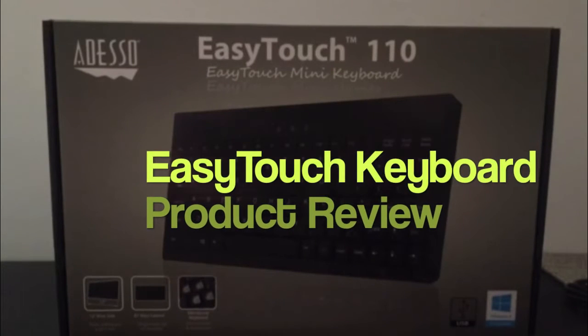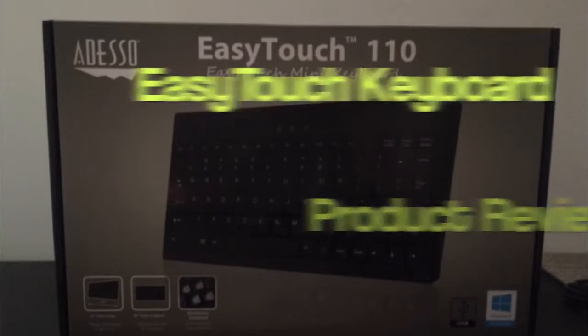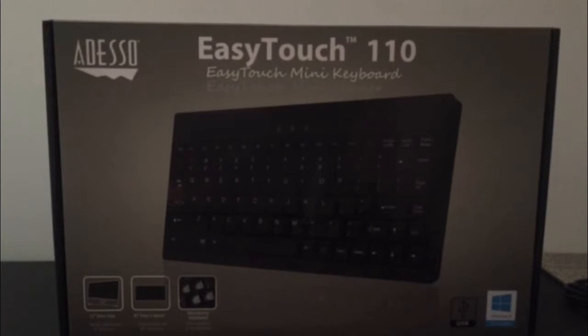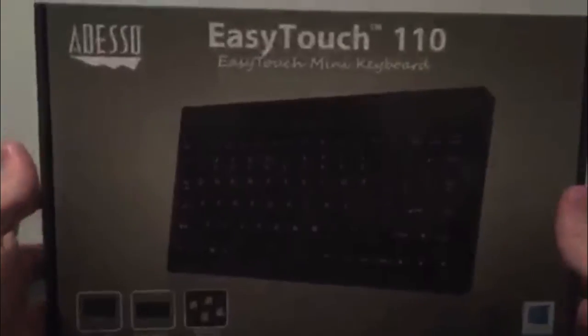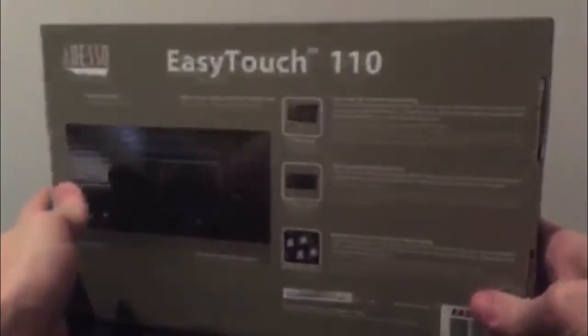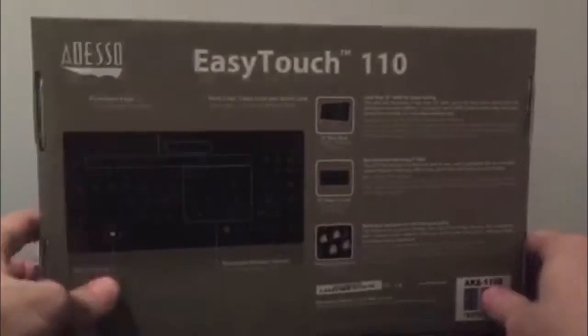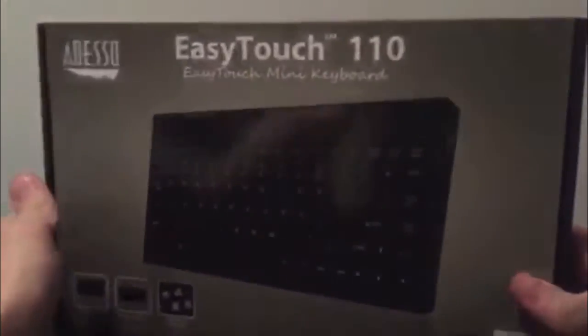This is the Adesso EZtouch 110 mini keyboard, and this is our video review of it. The keyboard comes in nice packaging with lots of product information on the outside. Let's open it up and have a look.